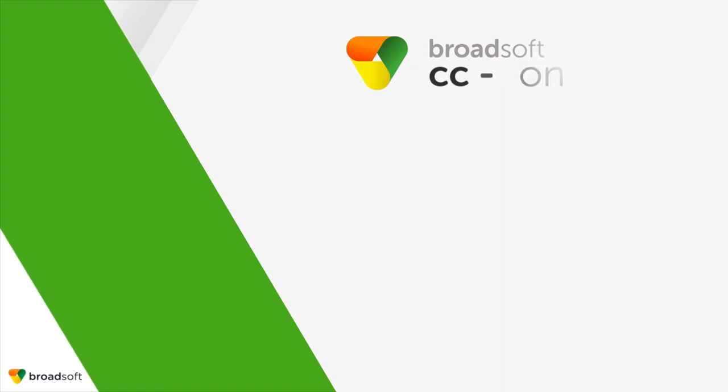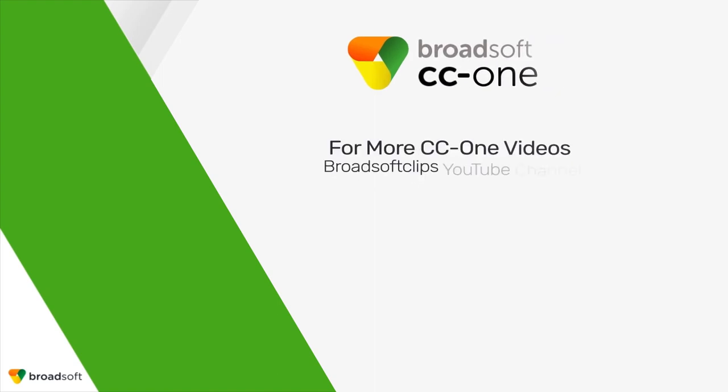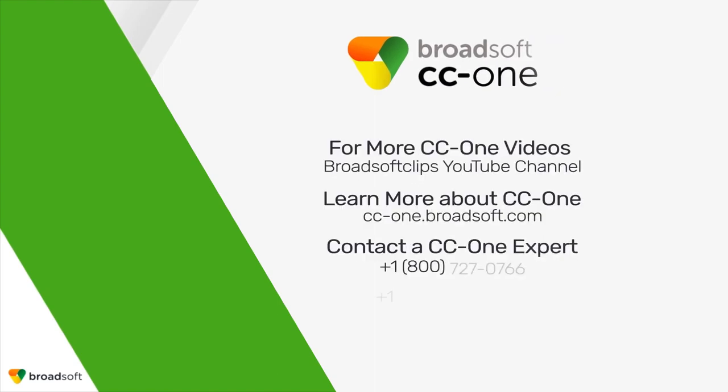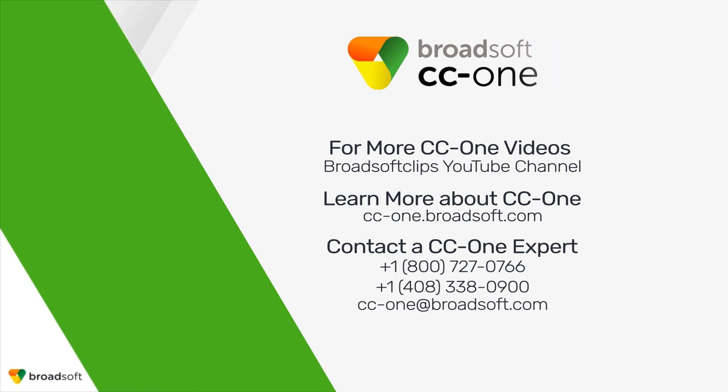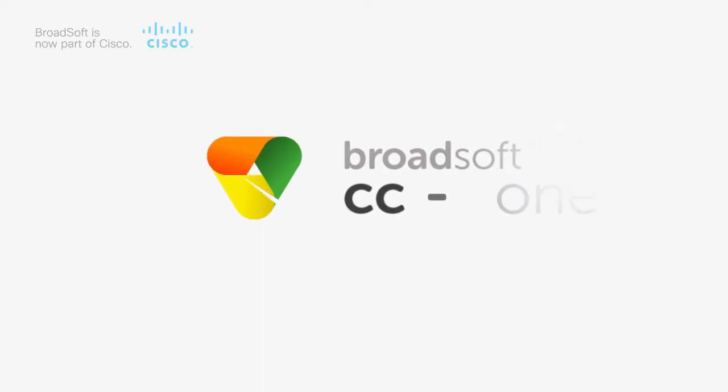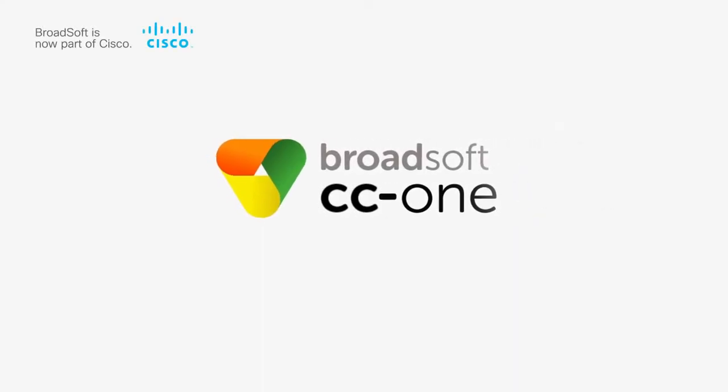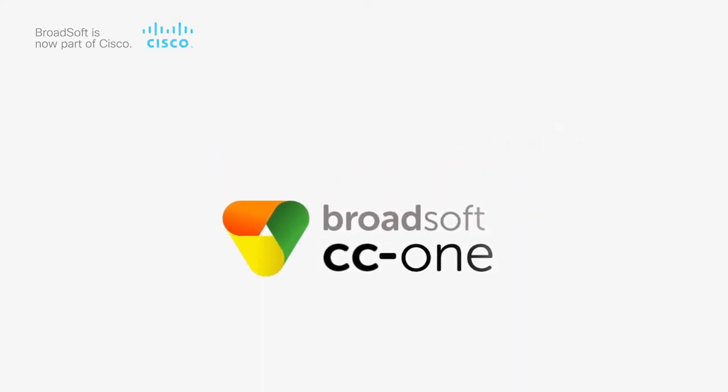To view more videos that demonstrate the capabilities of CC-One, visit the BroadSoft Clips YouTube channel. To learn more about CC-One, visit the CC-One website, or engage with a CC-One expert with a phone call or email. Thank you.